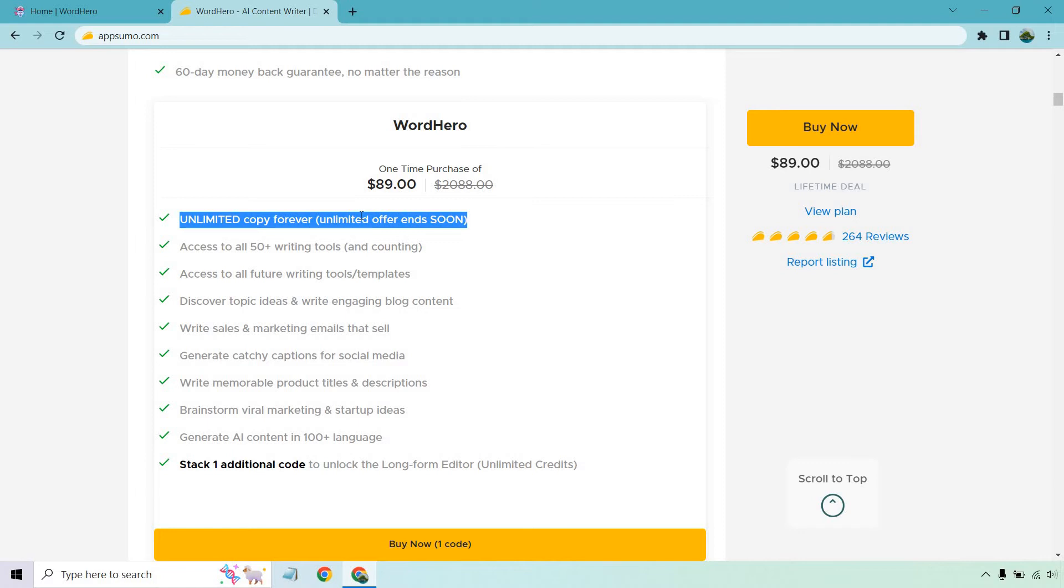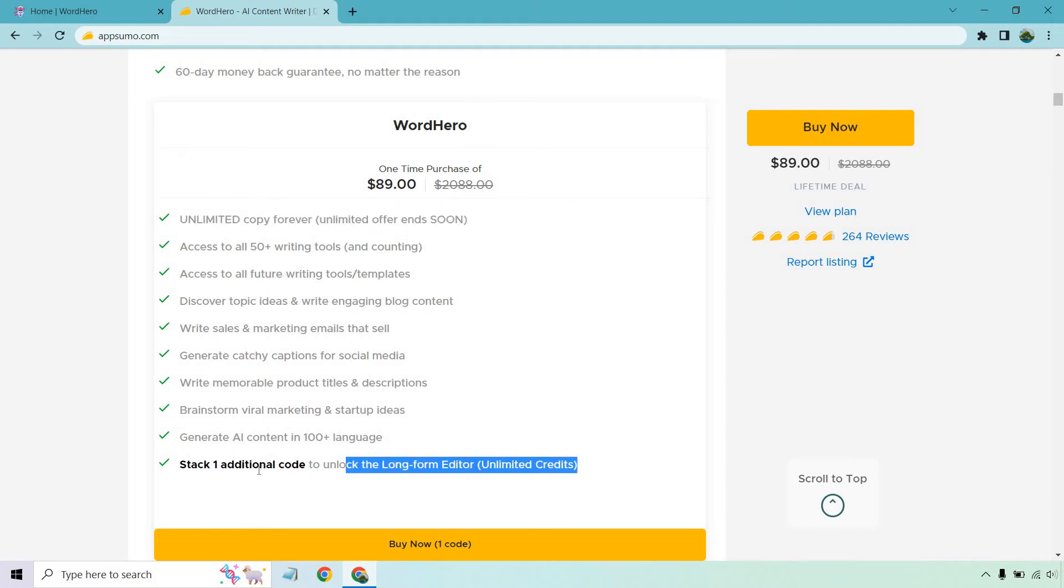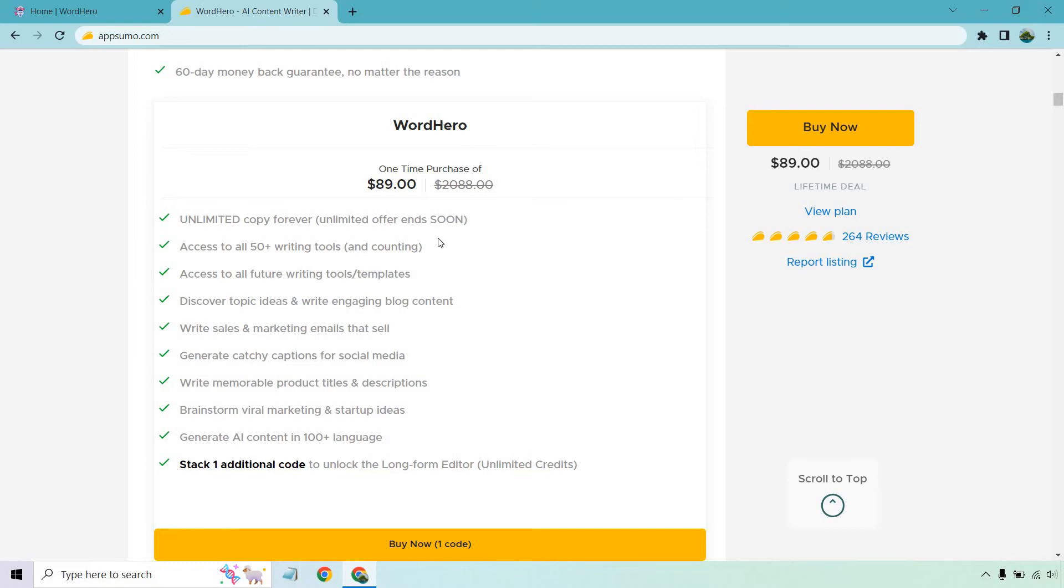This means you can generate as much content as you want. However, there are going to be two parts to this. So when you get the first, you're going to get all this stuff aside from the extra here, and I'll talk about that in a sec.